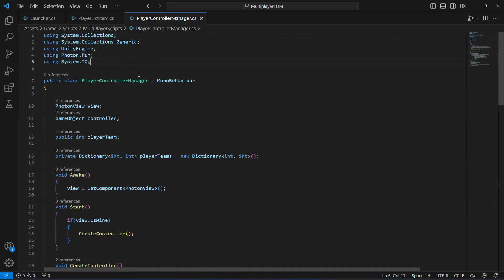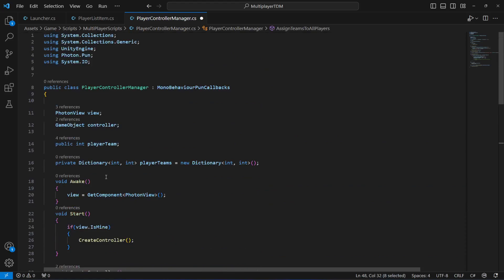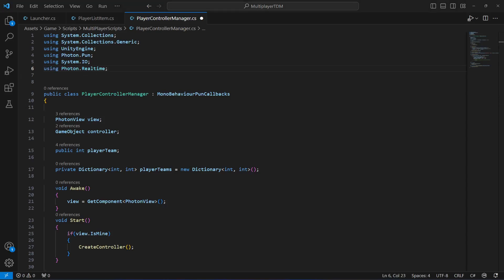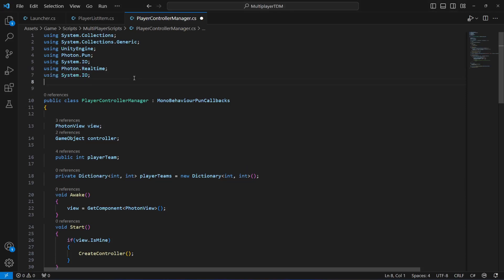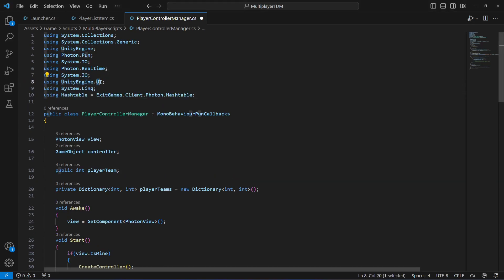At the top, make sure that you type the using directives. Since we are using Photon Realtime, we need to add the libraries at the top. The first one should be Photon.Realtime, the second one will be Photon.System.IO, then after this we add UnityEngine.UI because we will be dealing with the UI when handling player kills. Also make sure to add System.Linq.